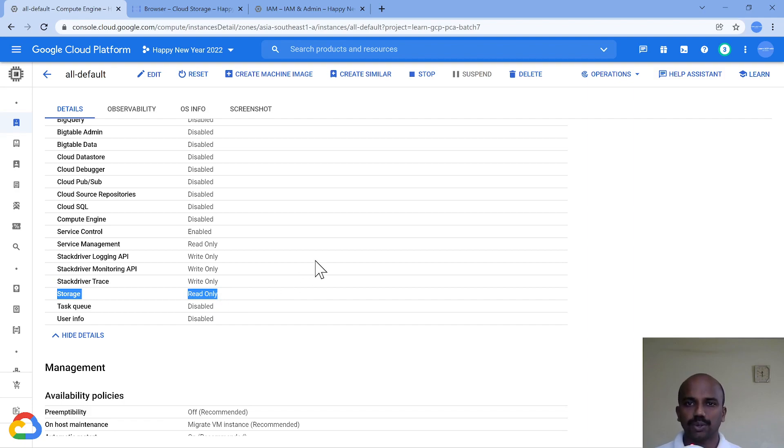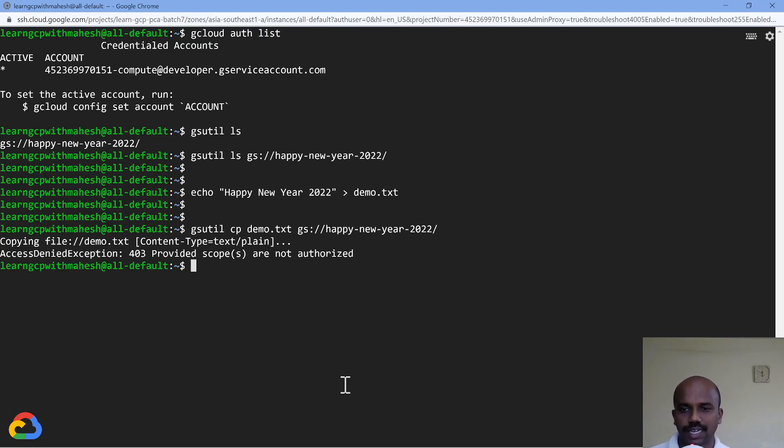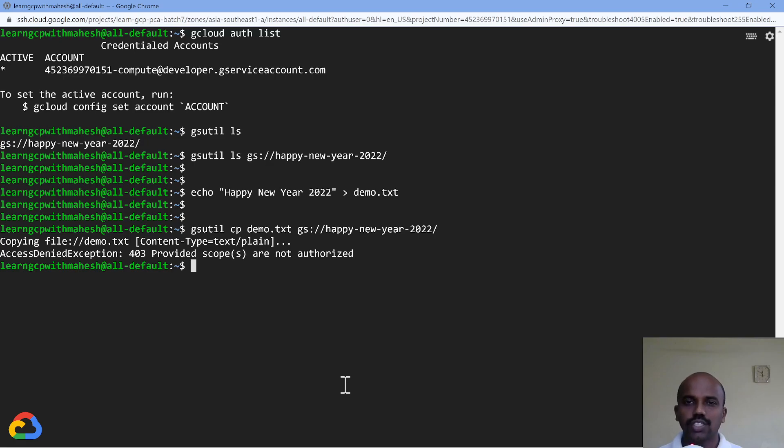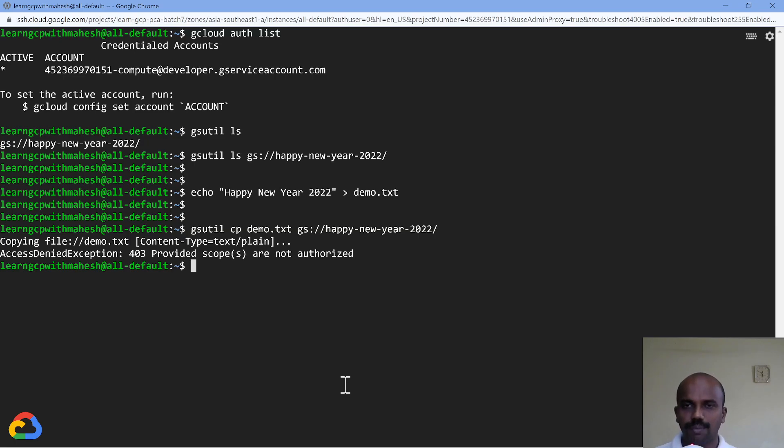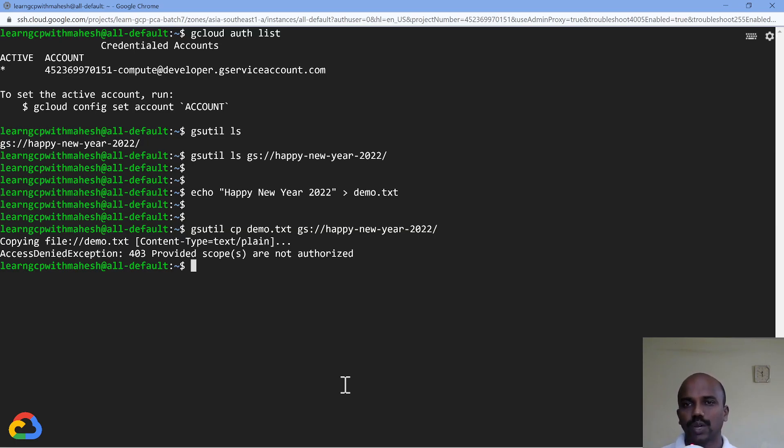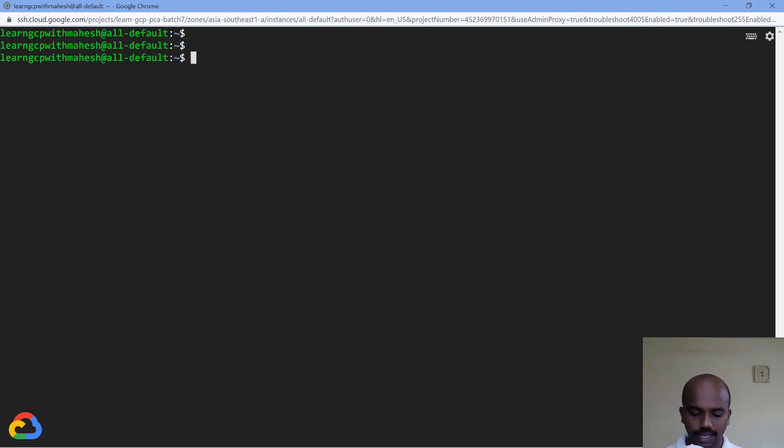If I just minimize this, go to my virtual machine and show you the access scope here, you see storage is read-only. That is the reason I'm not able to connect. Now what's the solution for this? You cannot restart it. If I were to fix it quickly, I would say the easy way is stop the virtual machine, change the service account. That's one way. Or give storage full access instead of read-only. That is another option, but restart is required.